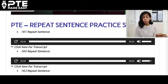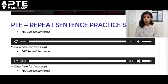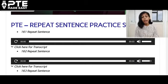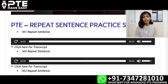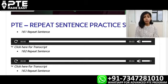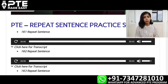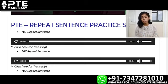This particular question type carries 30 to 32 marks for the PTE speaking module and 19 to 20 marks for the listening part. So basically it is an integrated task for which you are going to get somewhere around 50 marks in total — 30 to 32 marks for speaking and 19 to 20 marks for the listening module.